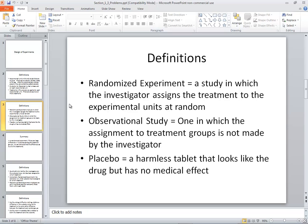A placebo is a harmless tablet that looks like the drug but has no medical effect. So if you're applying a treatment, maybe you give some people the actual treatment — randomly selected — and then you give some people the placebo, and you see what happens. Some people receiving a placebo may get better results, which is the power of the mind. That's what the placebo is there for: to see if a placebo effect has any kind of change. Some people just realizing they're getting the medicine will perhaps behave differently.